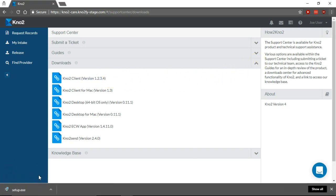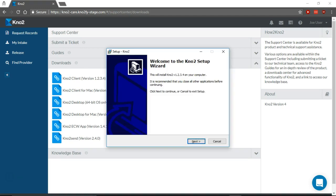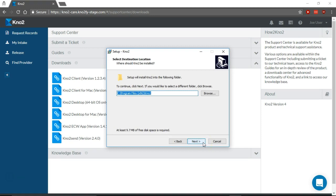Locate the setup file in your Downloads folder and open or run it, depending on your browser. Your computer may ask if Notu can make changes to your device. Select Yes. The Notu Setup Wizard will open. Select Next to begin installation.